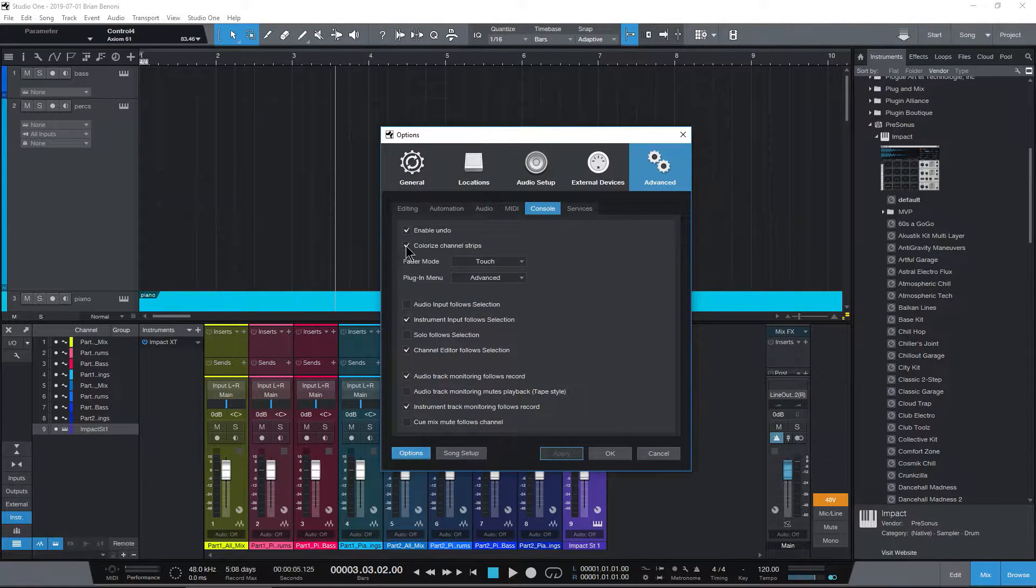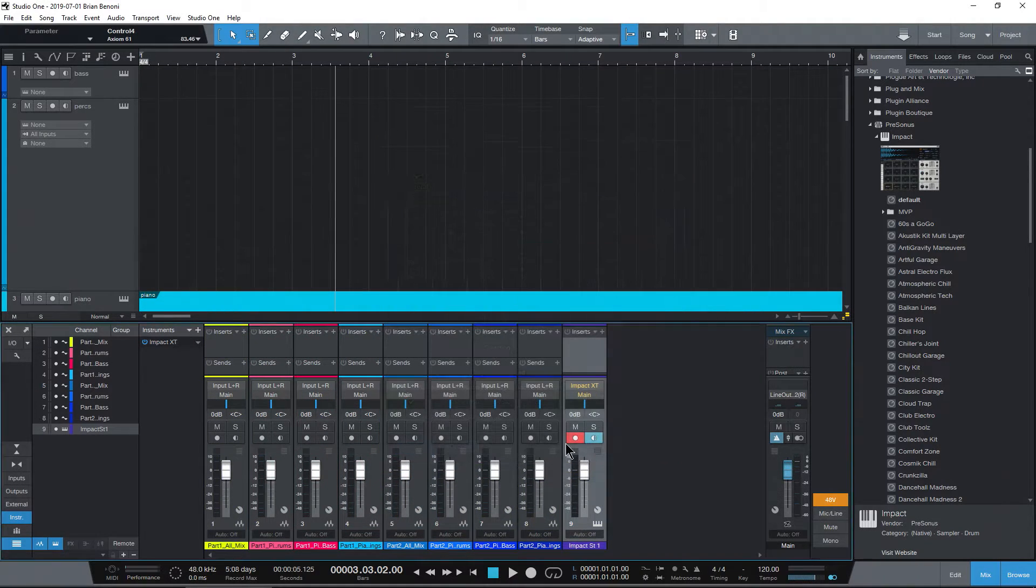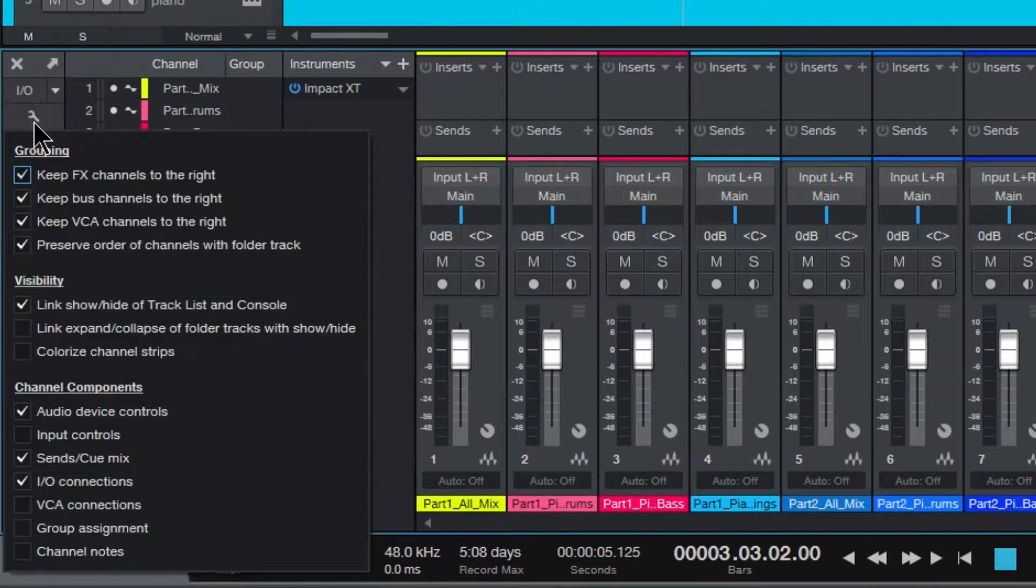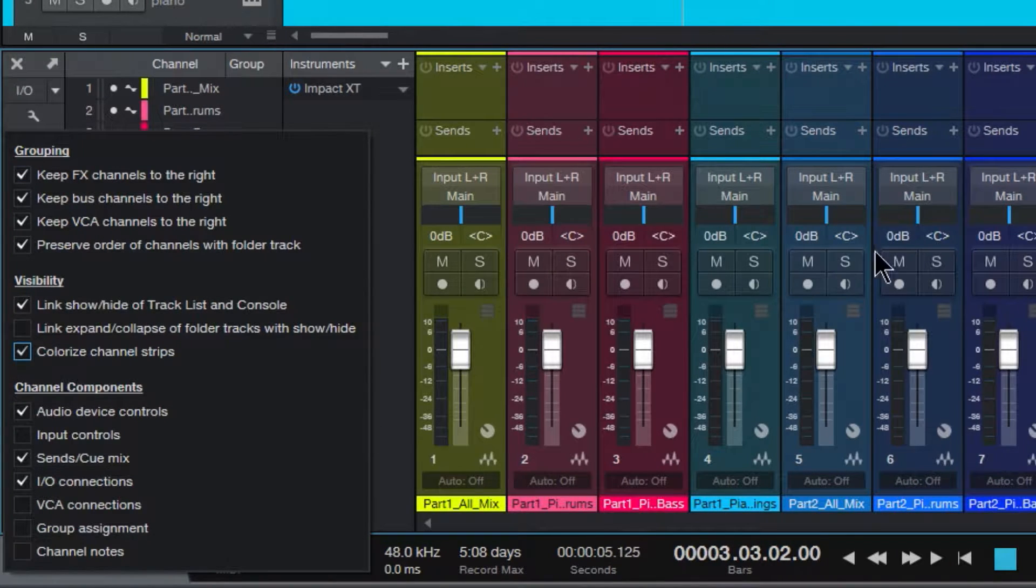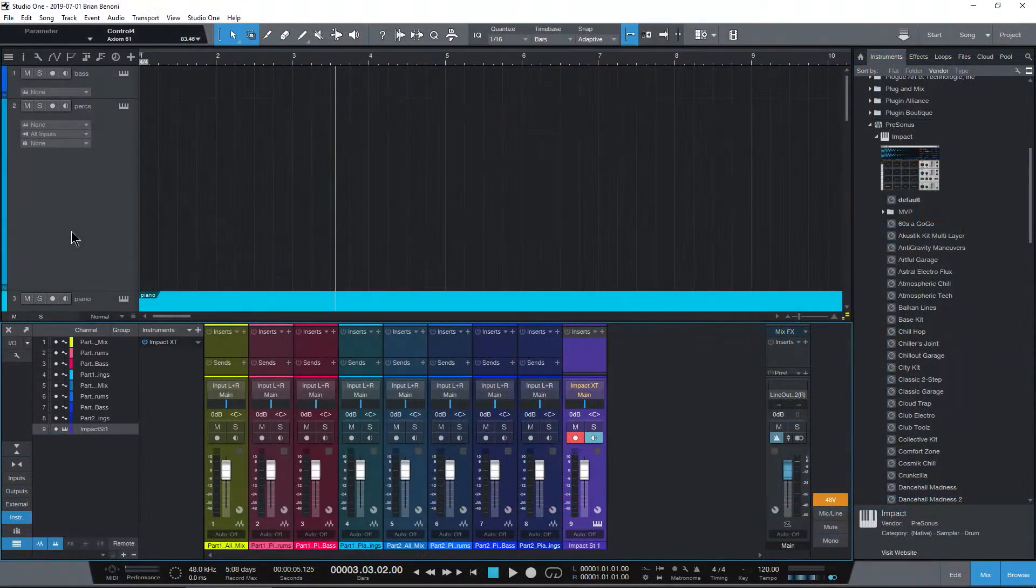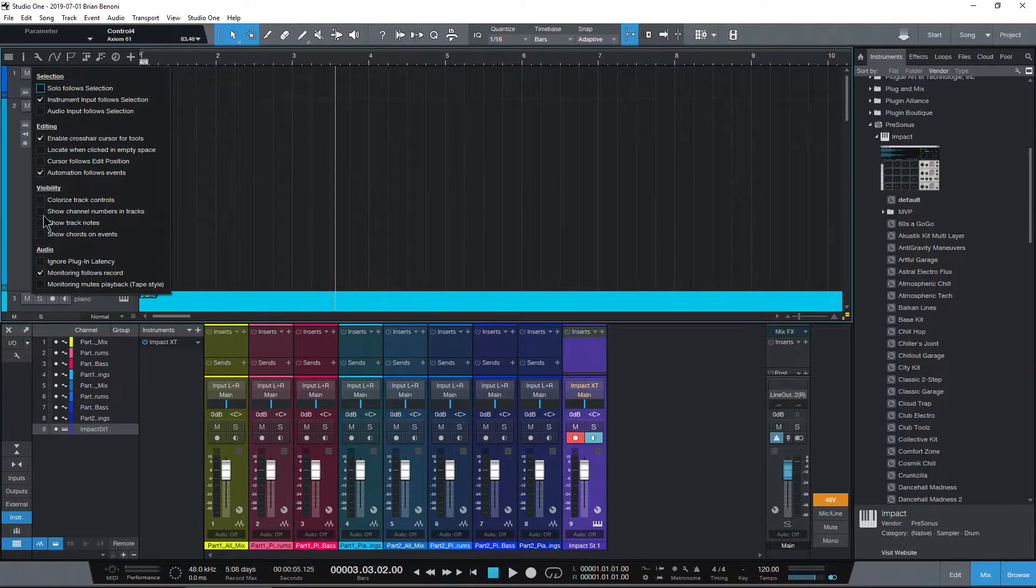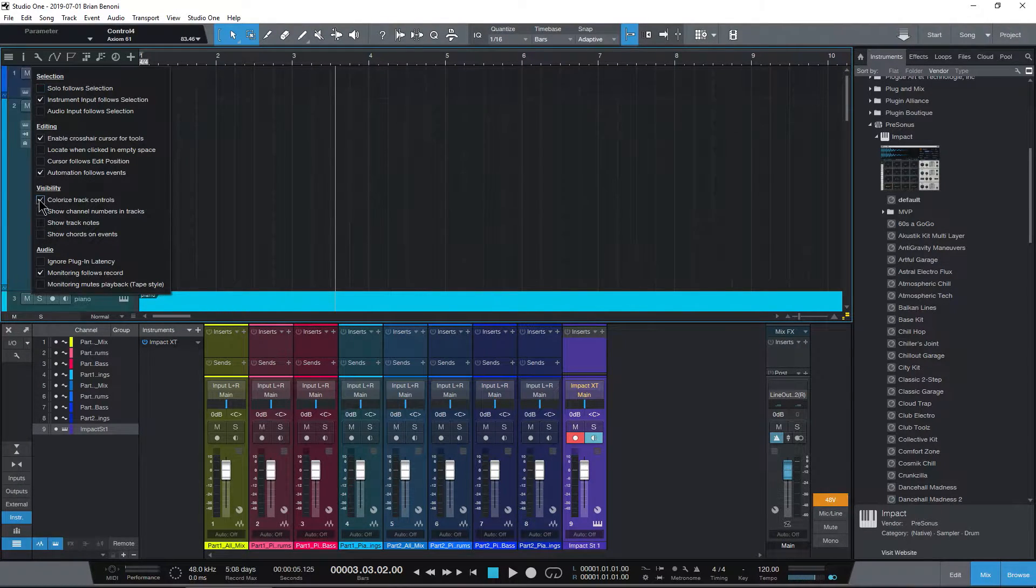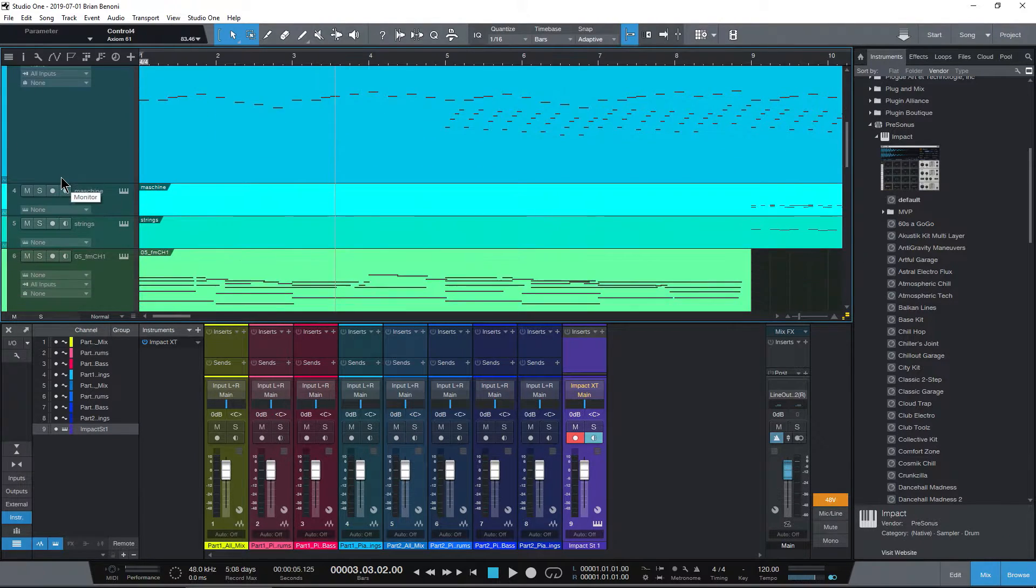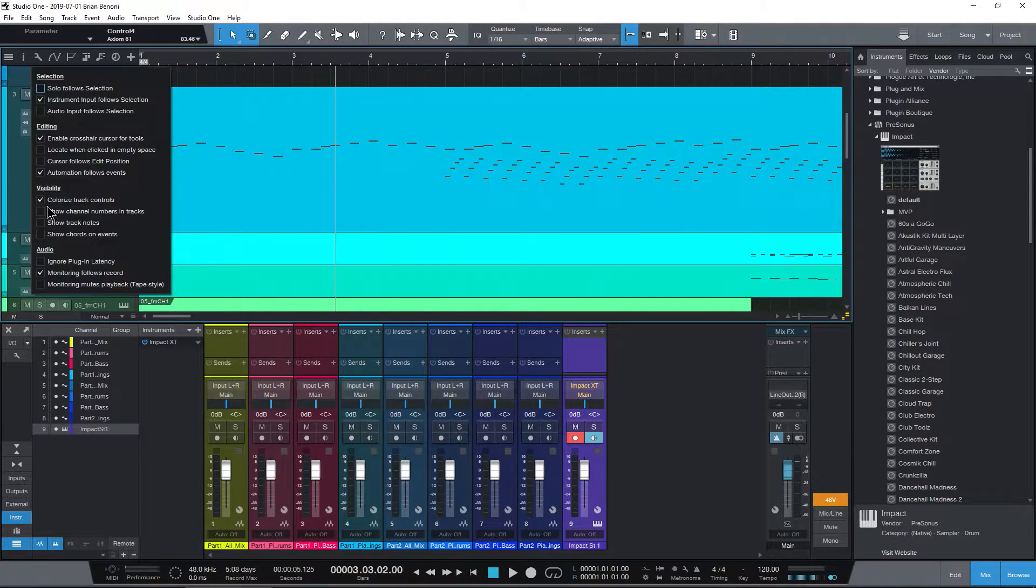But we can actually access those controls somewhere else as well. So for our Channel Strips, we could come over here to the Wrench icon and just colorize our Channel Strips right there if you want the entire strip colorized. And then up here, again the wrench, and down here we can Colorize Track Controls. Select that, and now our Track Controls are colorized instead of just having just that strip colorized.